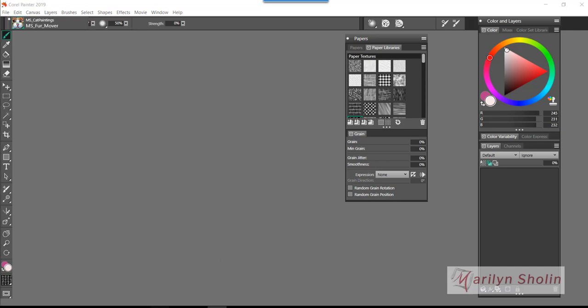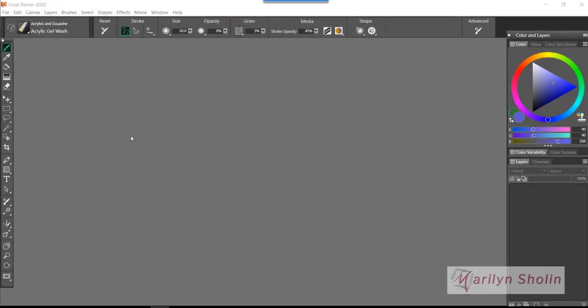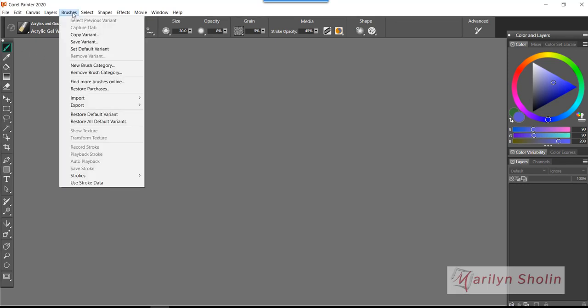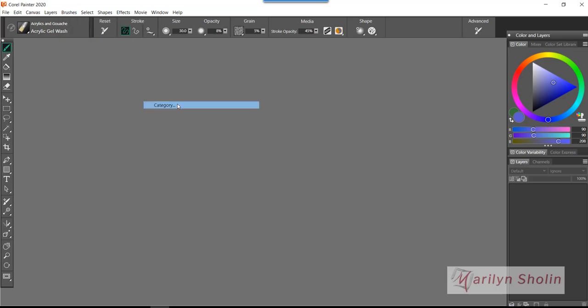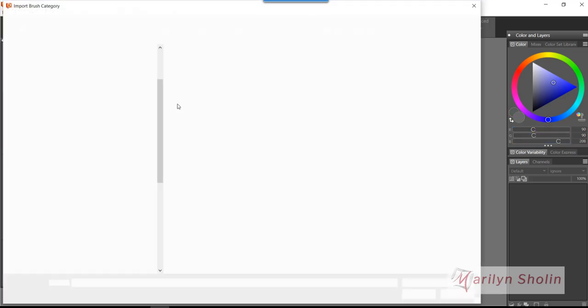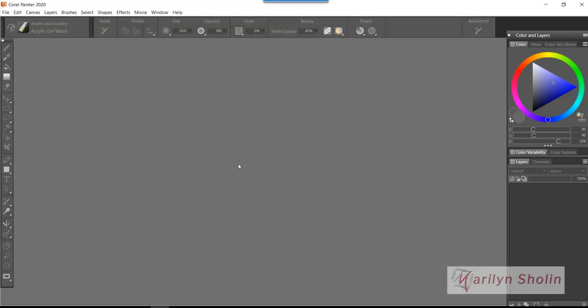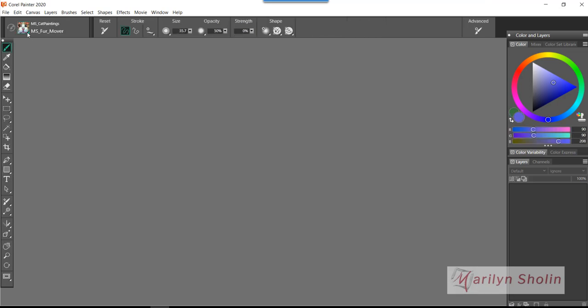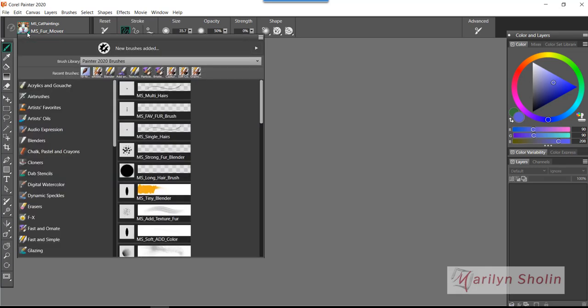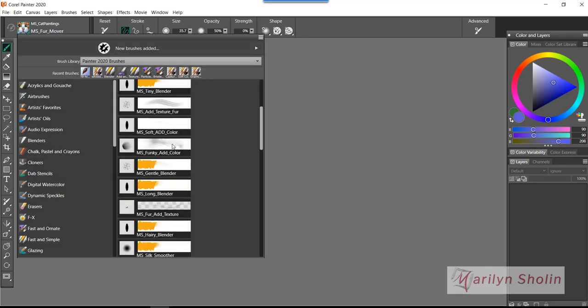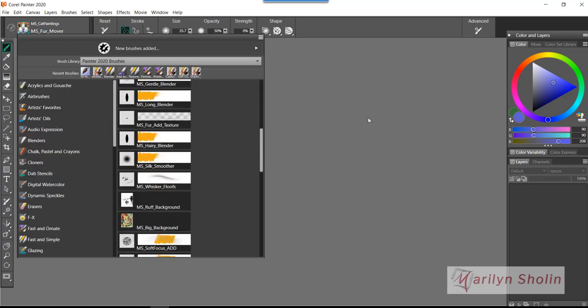I just exported that, then I'm going to go to the new 2020 and I'm going to go to Brushes right there and import category. Hopefully it will bring me right up to where I just exported, so I would click on that and click Open. Watch this corner up here. There it is, and now my brushes are all in here.